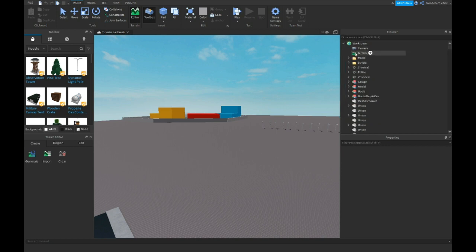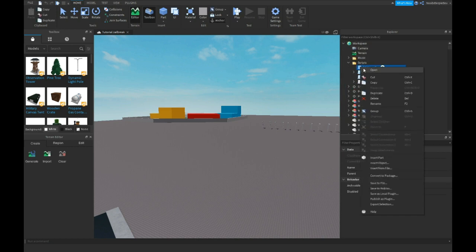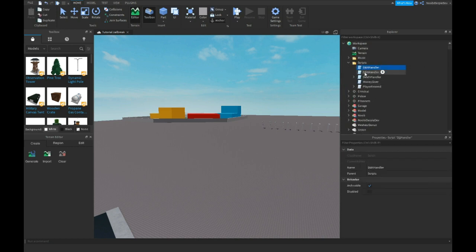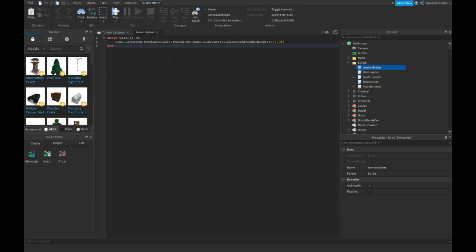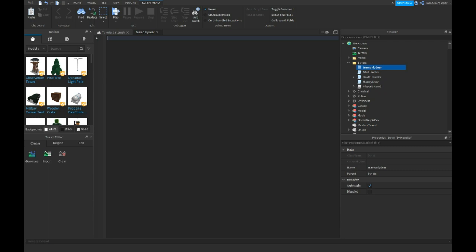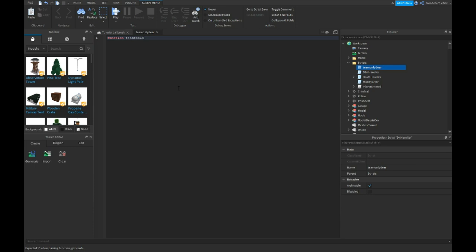You want to start off by getting a script, duplicate team only here, move inside of it and you have to type a very simple script. Function team tools.